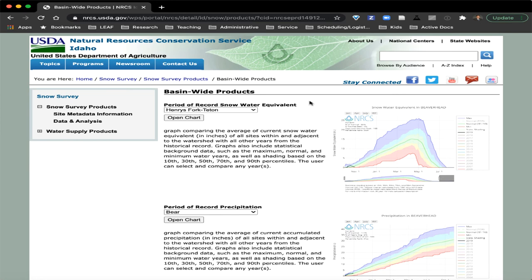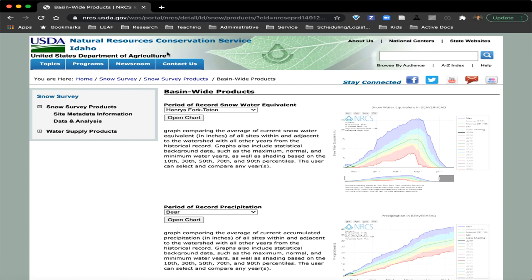This is a quick tour of the Natural Resources Conservation Service, or the NRCS, an agency within the U.S. Department of Agriculture. This is their Idaho Snow Survey site, and I'm going to give you a tour of this site to show you some really useful figures, plots, and interactive plots. I'll show those at the end of this short lecture.